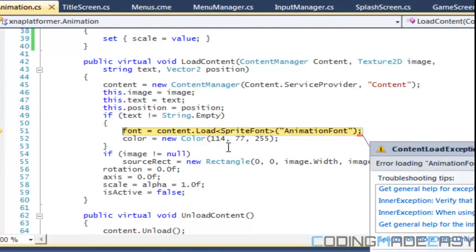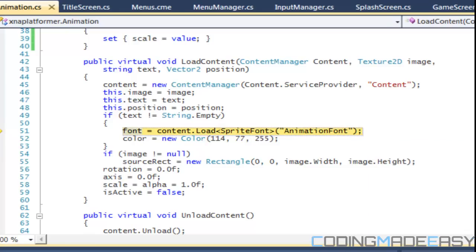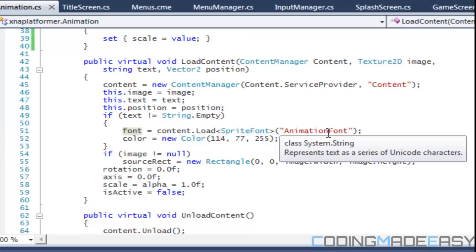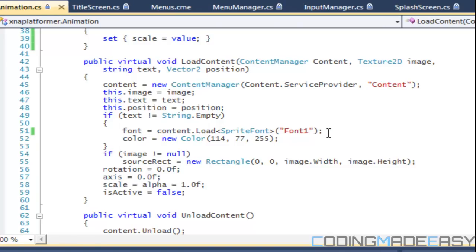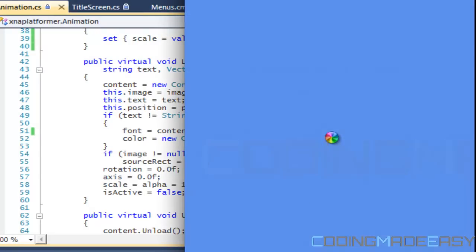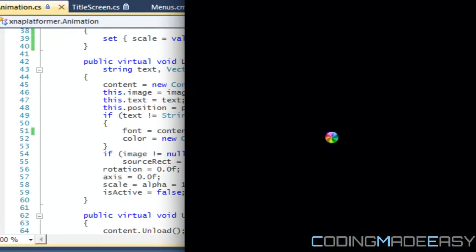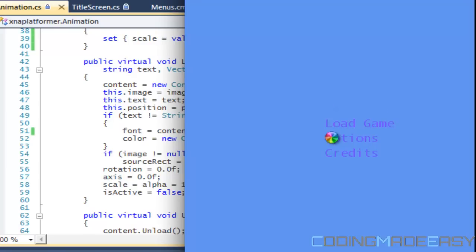Animation fonts was not found. I don't even know where I'm getting this error from — I didn't even change that this tutorial.